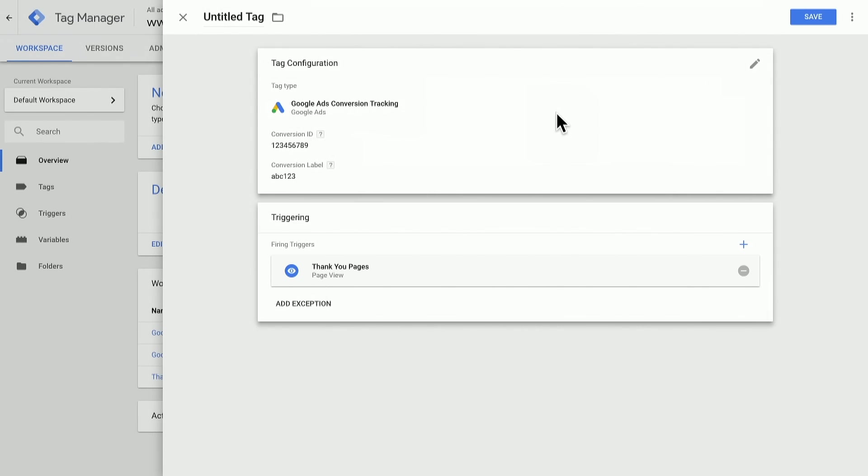Now, when I save and publish this tag, it'll fire this Google Ads conversion on all of our thank you pages.